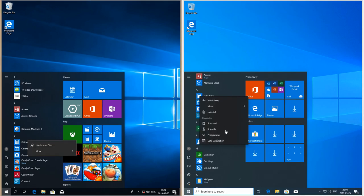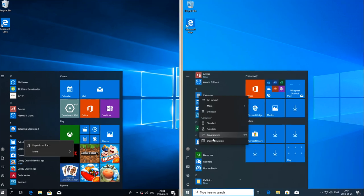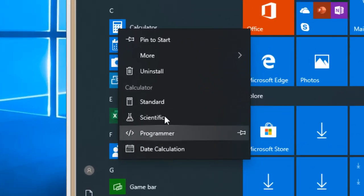In Windows 10 May 2019 update you can now uninstall built-in programs such as Calculator. You also get more options when you right-click it.